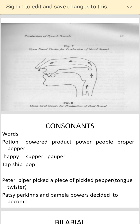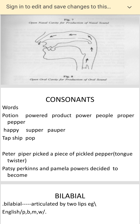Let's begin with the sound P. First of all, you have to understand where the sound P comes: pitch, perfect, page, portion, powdered, product, power, people, proper, pepper. In all these cases, P is sounding at the beginning of the word — it comes first.